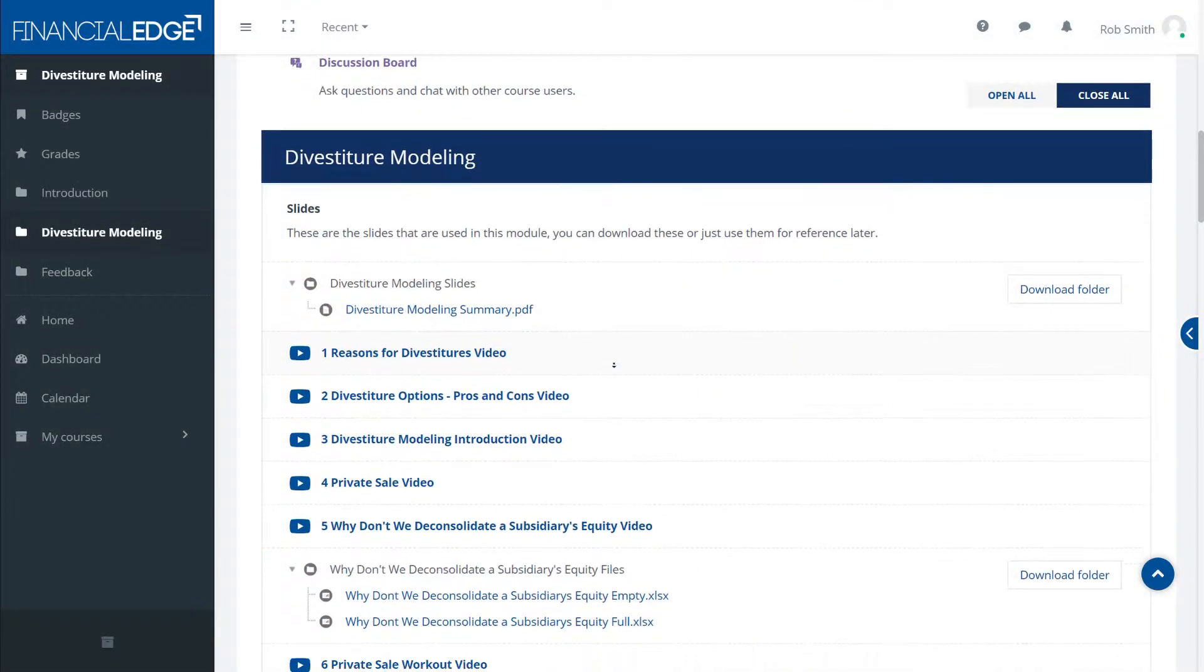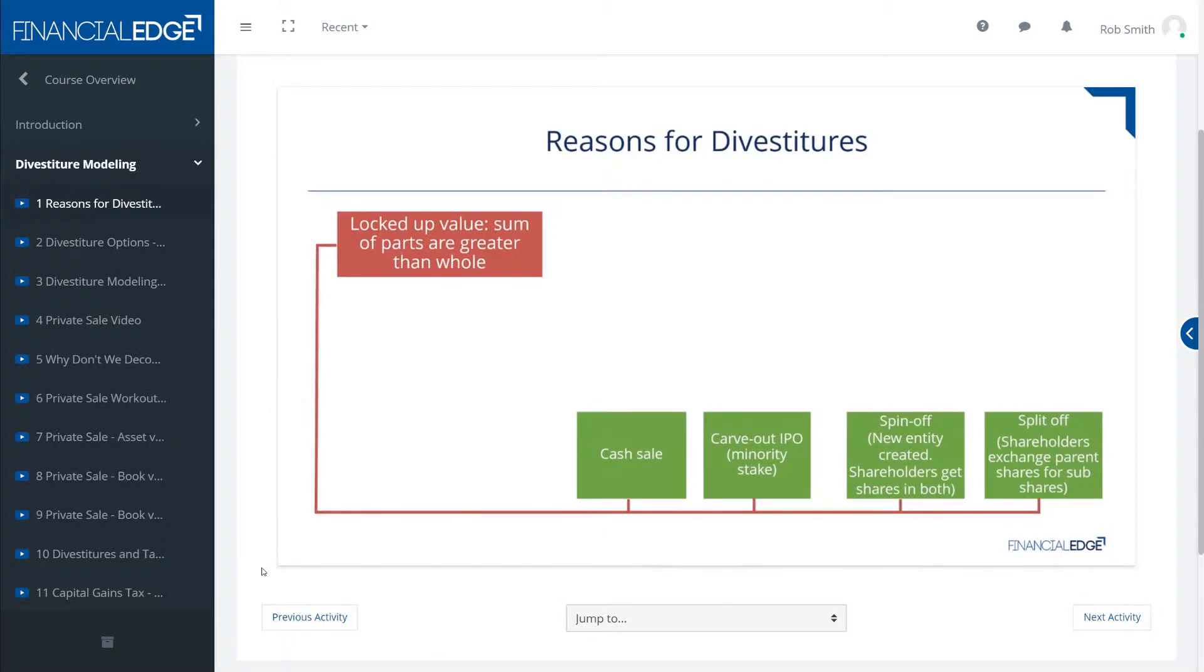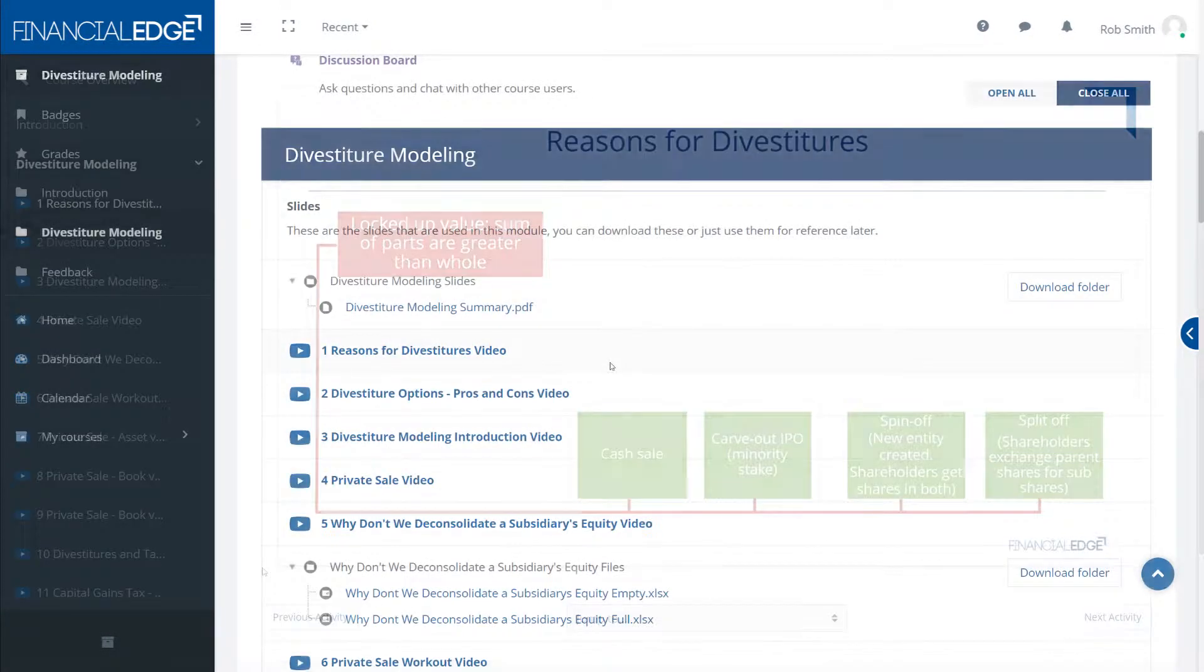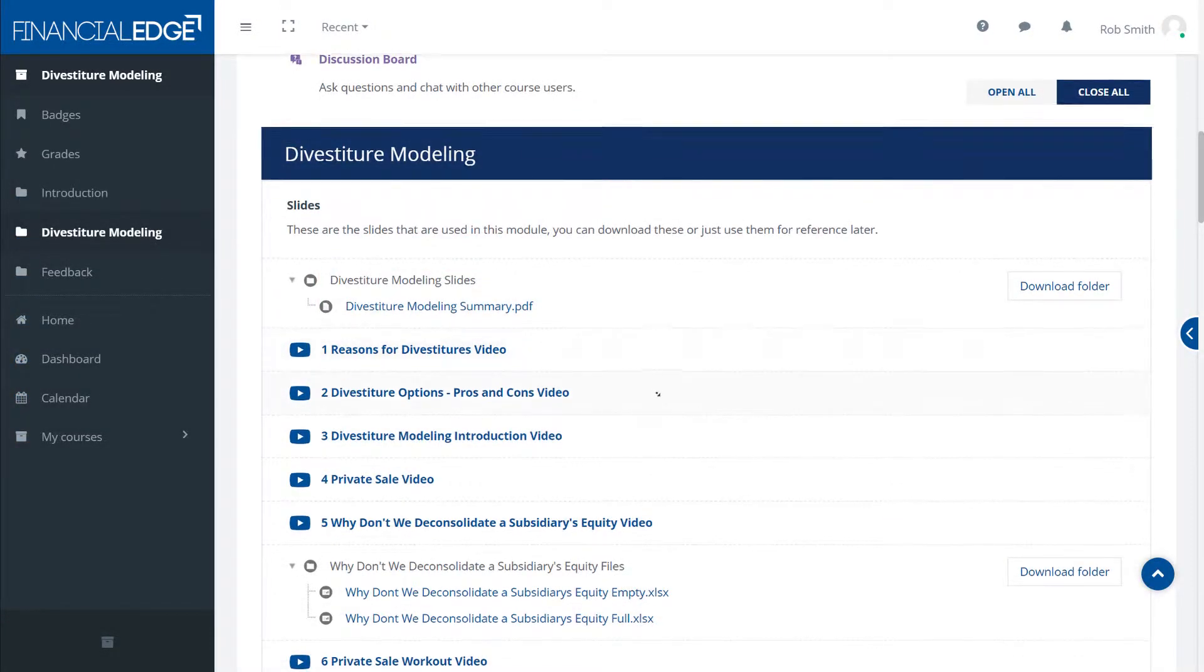We'll have to look at tax considerations, things like book basis versus tax basis. We'll look at some real-life examples and capital gains tax.